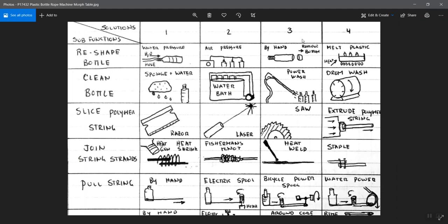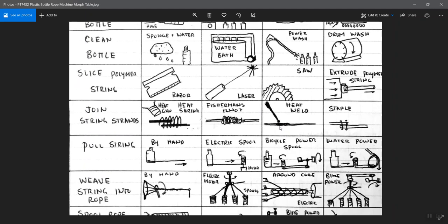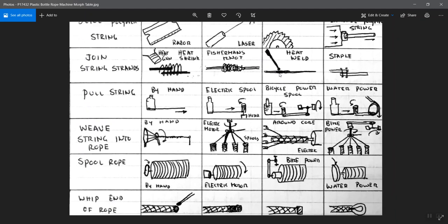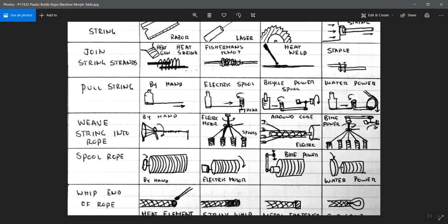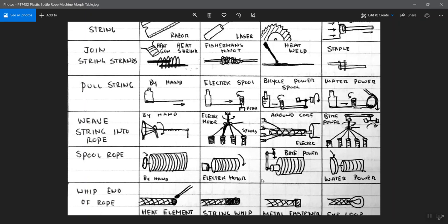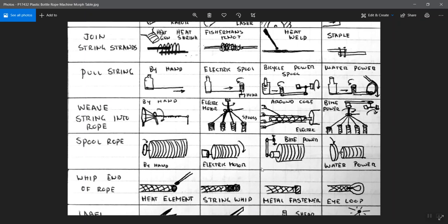Then there's a numbering across the top one through four. So in each one of these rows, for instance reshape bottle, they have four different ideas for that. They've got very simple sketches, a little bit of some wording in there to help further explain what it's doing. But these would have all come from their brainstorming activities.